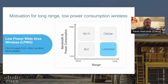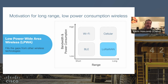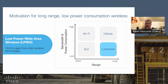LoRaWAN fills gaps that other wireless technologies leave. All wireless technologies have a place where they shine. You're not going to get the high bandwidths of Wi-Fi or cellular, but you get really long range and long battery life. LoRaWAN fits down in the lower right of the wireless technology diagram — low bandwidth but long range and low power.